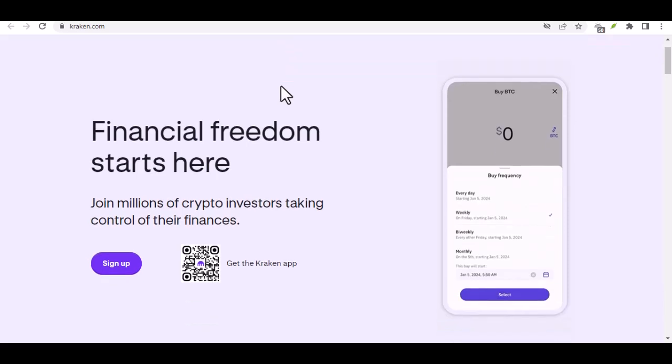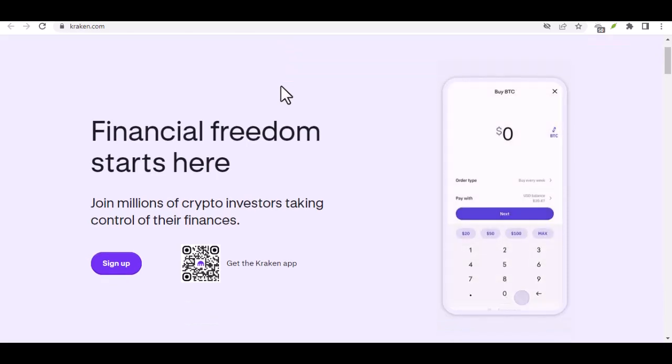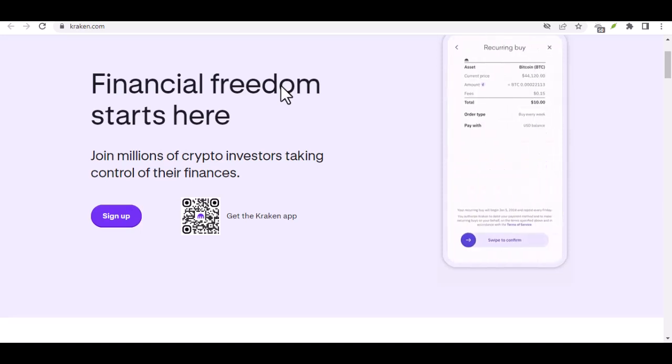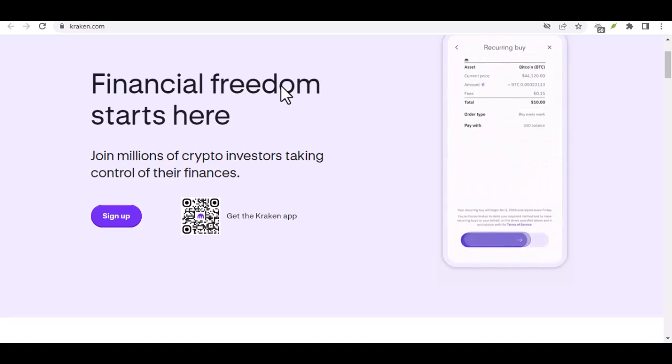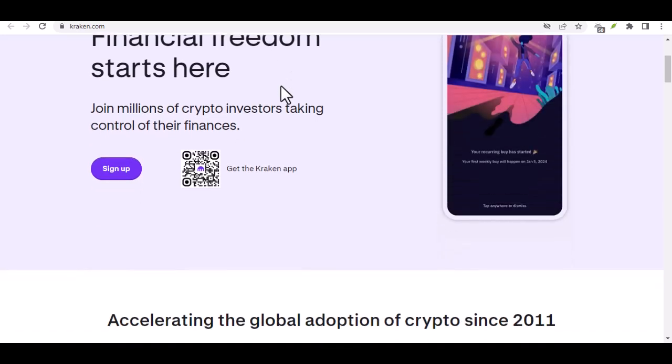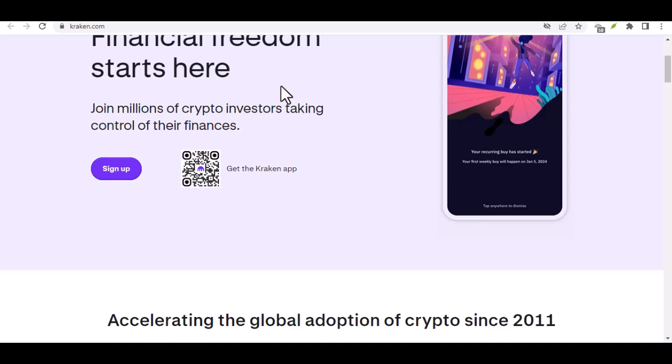Once your deposit clears, you are good to go. Your Naira has been transformed into the exciting world of cryptocurrency. Now you can explore the various cryptocurrencies available on Kraken and start trading or investing.